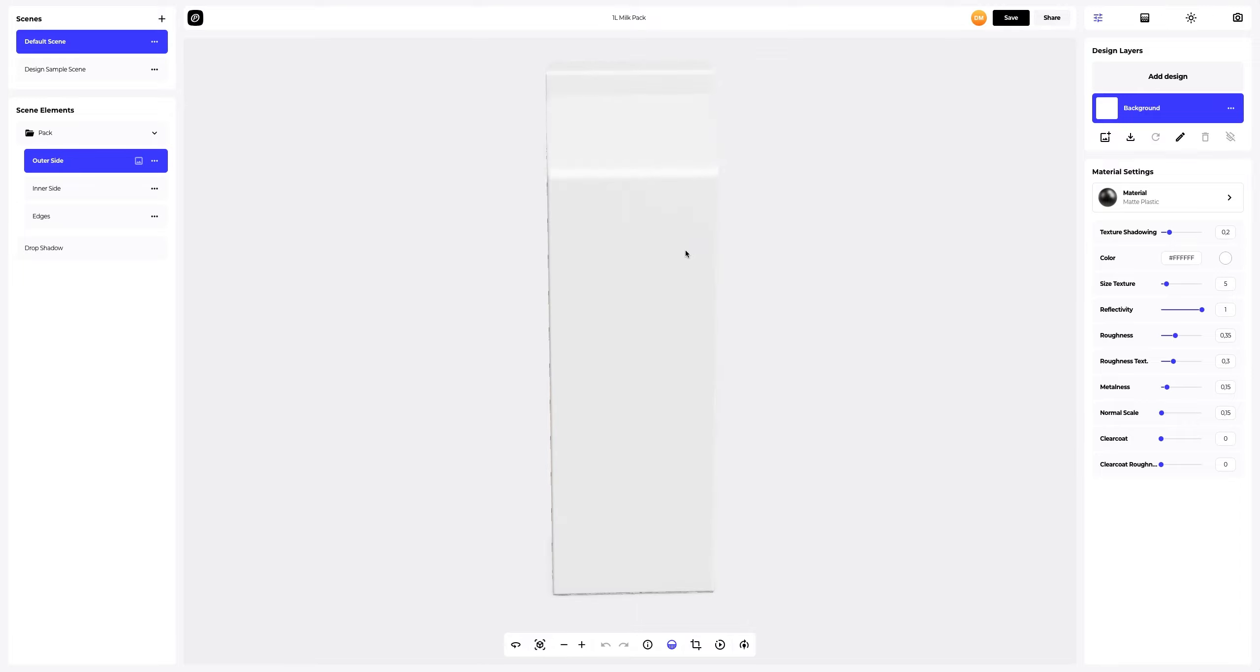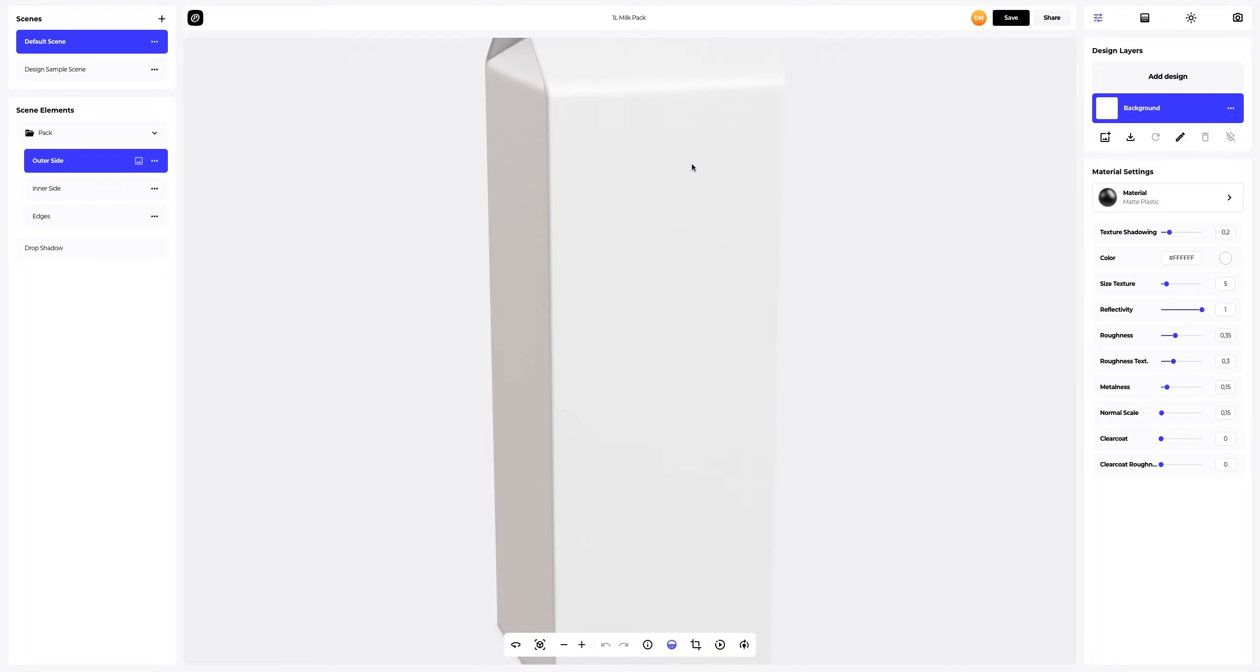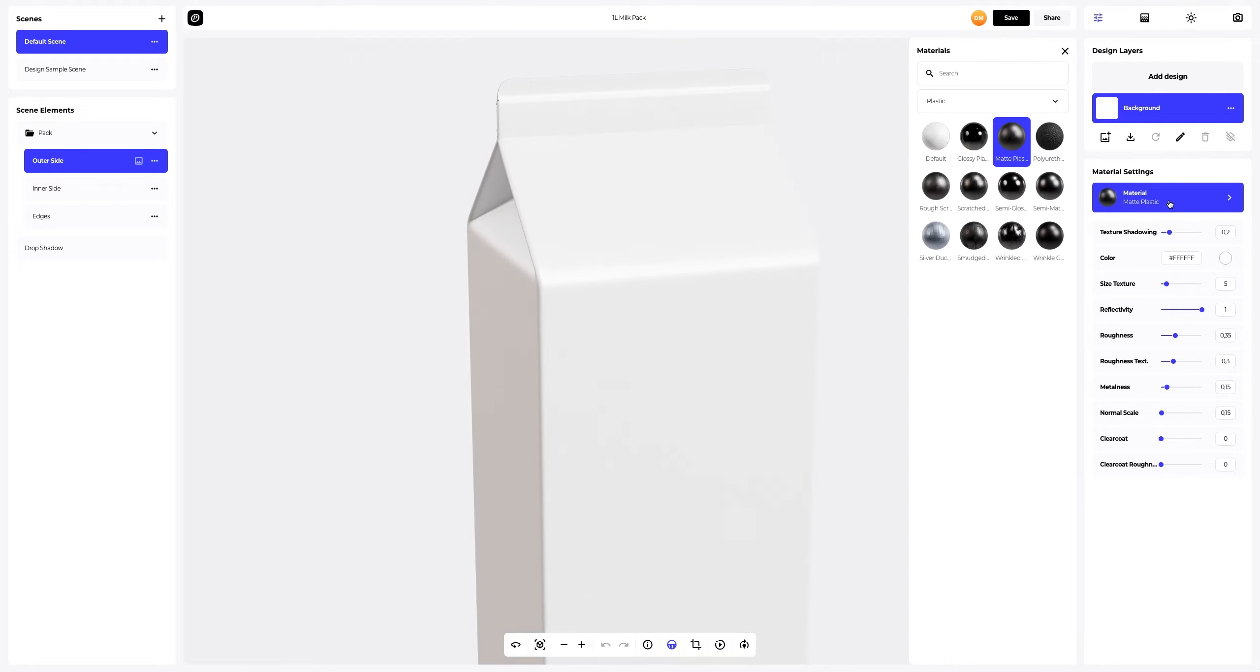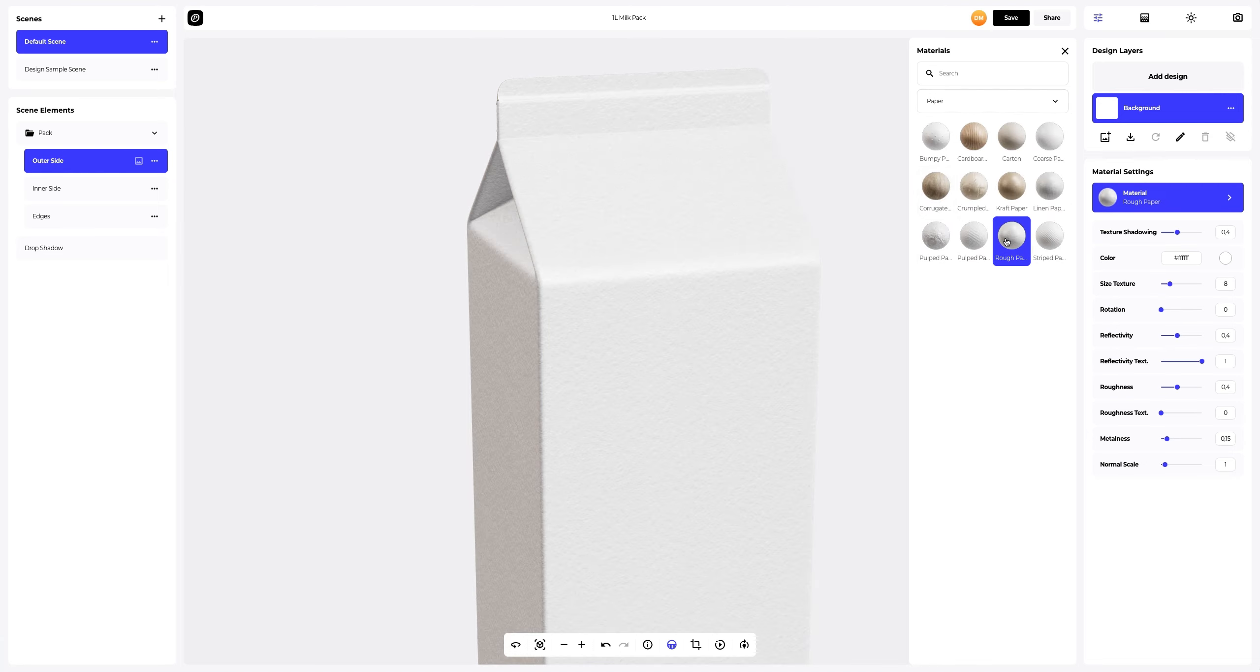This is what our default model looks like. Let's start setting up materials. Let's zoom in the 3D model a little and change the material of the outer side element. In the materials gallery, select the paper tab. This material works well.